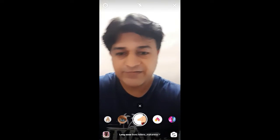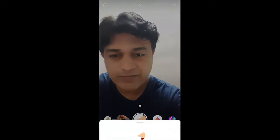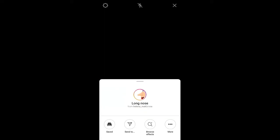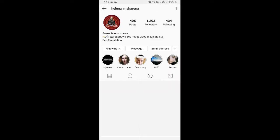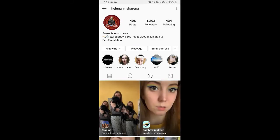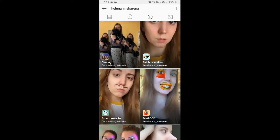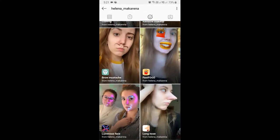To get this effect you can visit the creator profile. Helena is the creator of this filter. You can follow her to unlock all her filters to your camera tray — she has some awesome filters. Check her filter gallery and this is the filter: long nose.